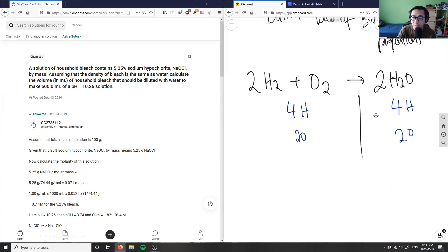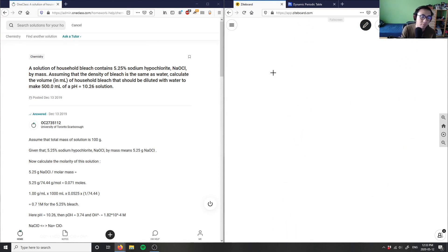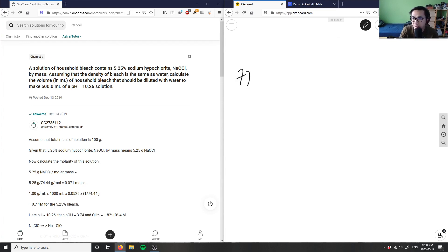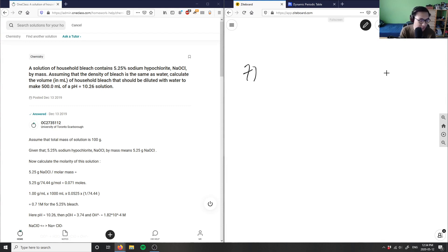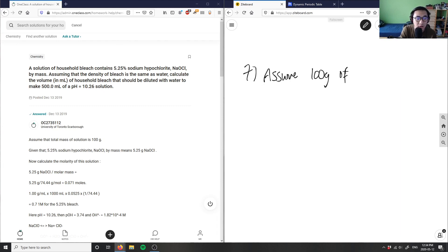Let's look at number seven. A solution of household bleach contains 5.25 percent sodium hypochlorite by mass. Assuming that the density of bleach is the same as water, calculate the volume of household bleach that should be diluted with water to make 500 milliliters of a pH 10.26 solution. So we're given a solution of household bleach containing 5.25 mass percent NaOCl. What we're going to do first is assume 100 grams of bleach.